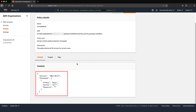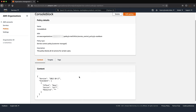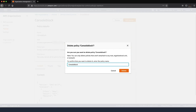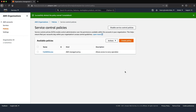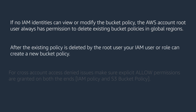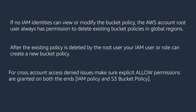For example, the following policy explicitly denies access to all Amazon S3 actions and results in an access denied error. If the service control policy denies everyone access to S3 GetBucketPolicy, S3 PutBucketPolicy, or all Amazon S3 actions using the S3 wildcard, then delete the service control policy. If no IAM identities can view or modify the bucket policy, the AWS account root user always has permission to delete existing bucket policies in global regions. After the existing policy is deleted by the root user, your IAM user or role can create a new bucket policy. For cross-account access denied issues, make sure explicit allow permissions are granted on both ends — the IAM policy and the S3 bucket policy. Thank you for watching, and happy cloud computing from all of us here at AWS.